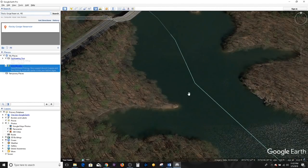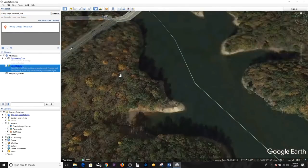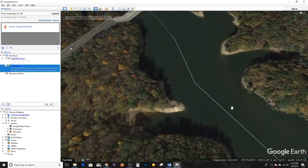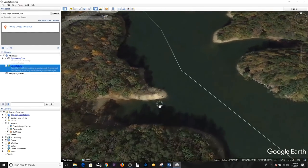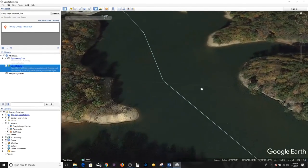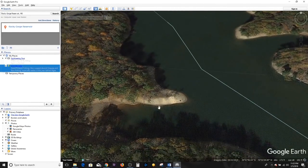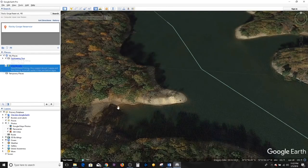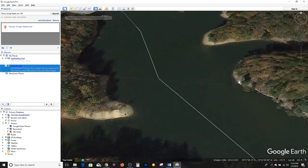Watch what happens, especially in this area here as well as this point. All I did was drop this back one year and look at the structure I'm now able to see as a result. I can now see the degree of slope on these points, whether it's a gradual or steep decline. I can see timber, the path of this little stream that runs into this cove. On this point I can see timber and exposed rocks.